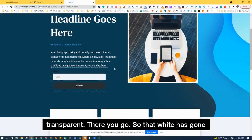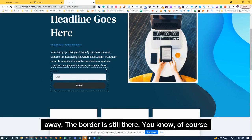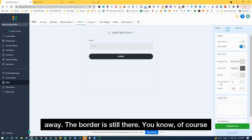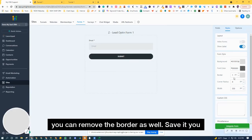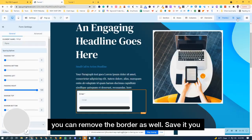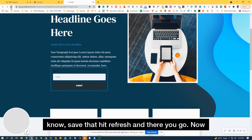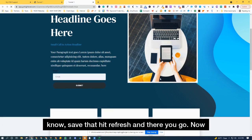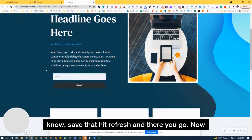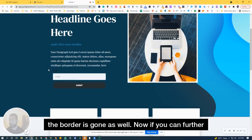so that white has gone away. The border is still there, of course you can remove the border as well, save it, hit refresh and there you go, now the border is gone as well